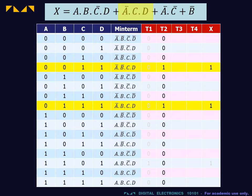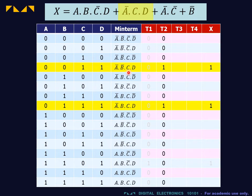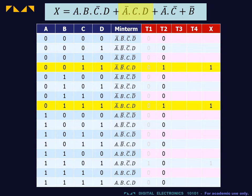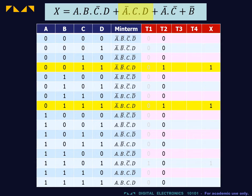As minterms, this term corresponds to the two rows containing Ā·C·D. Note that these two rows are not adjacent in the truth table. We will later overcome this shortcoming by rearranging the truth table.